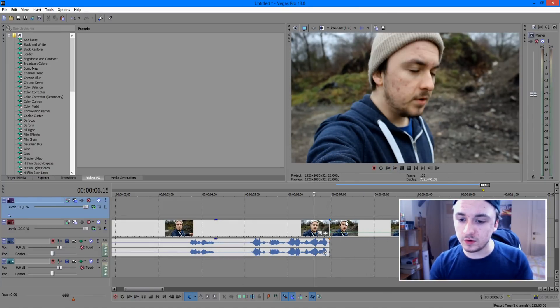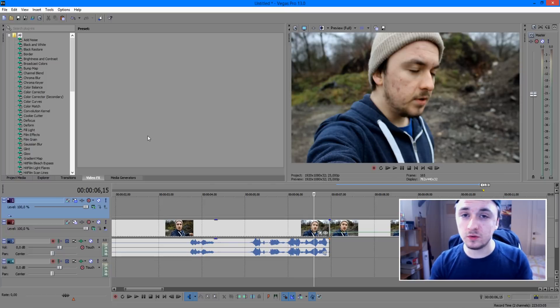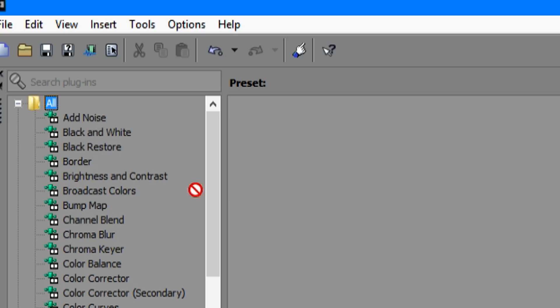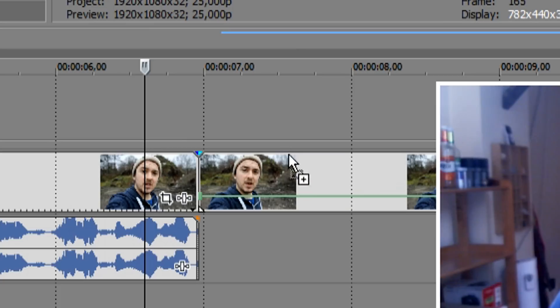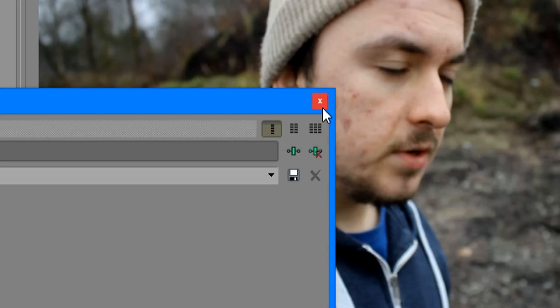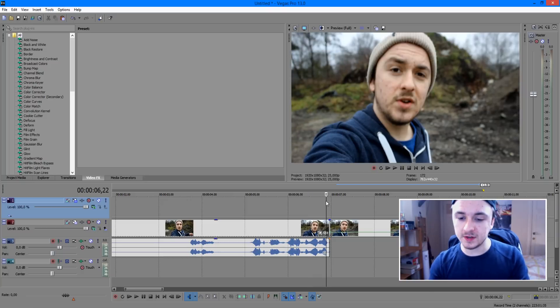The next thing we want to do is we want to have this black and white effect that most people do. So it's really simple. You just go to video effects, black and white, drag it on top of the track. Just close it out and you have this clip in black and white as you can see.